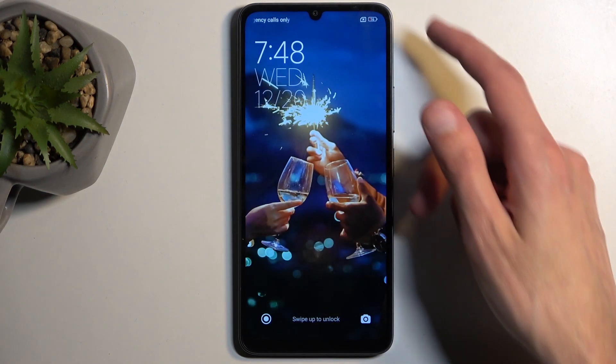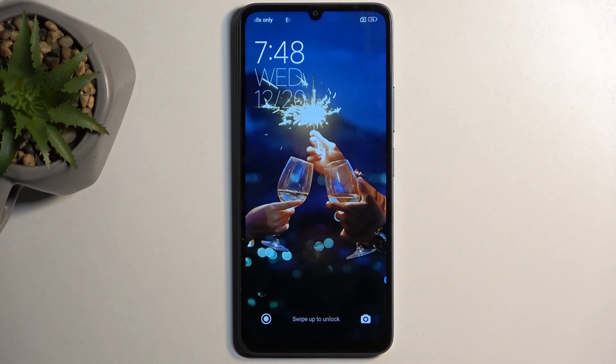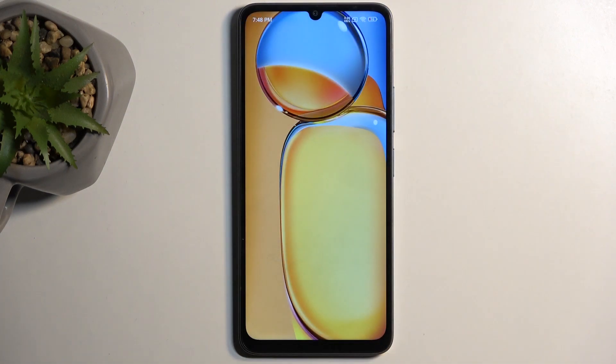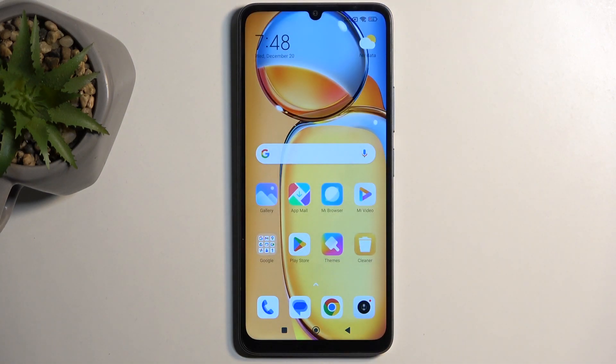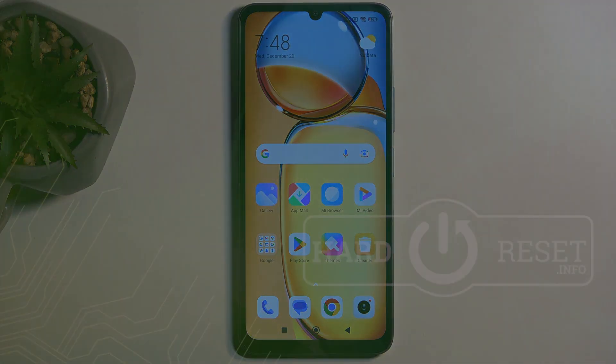And as you can see, we are now back in Android. So if you found this video helpful, don't forget to hit like, subscribe, and thanks for watching.